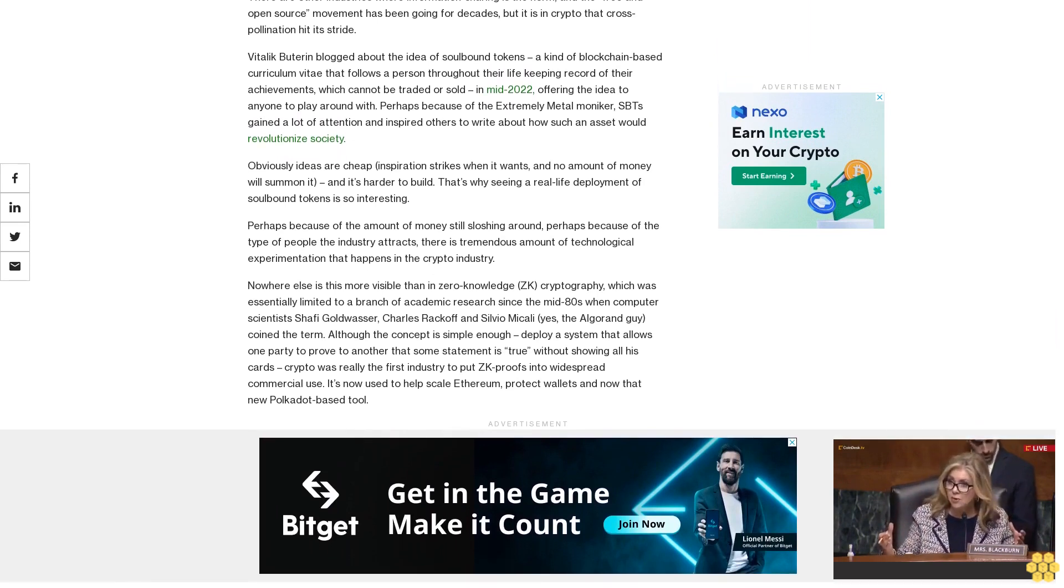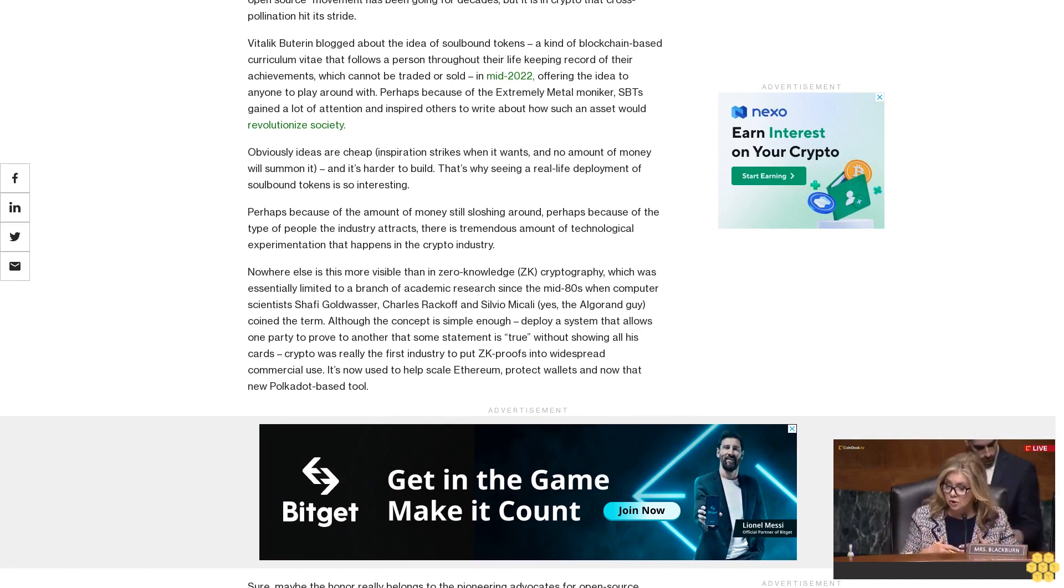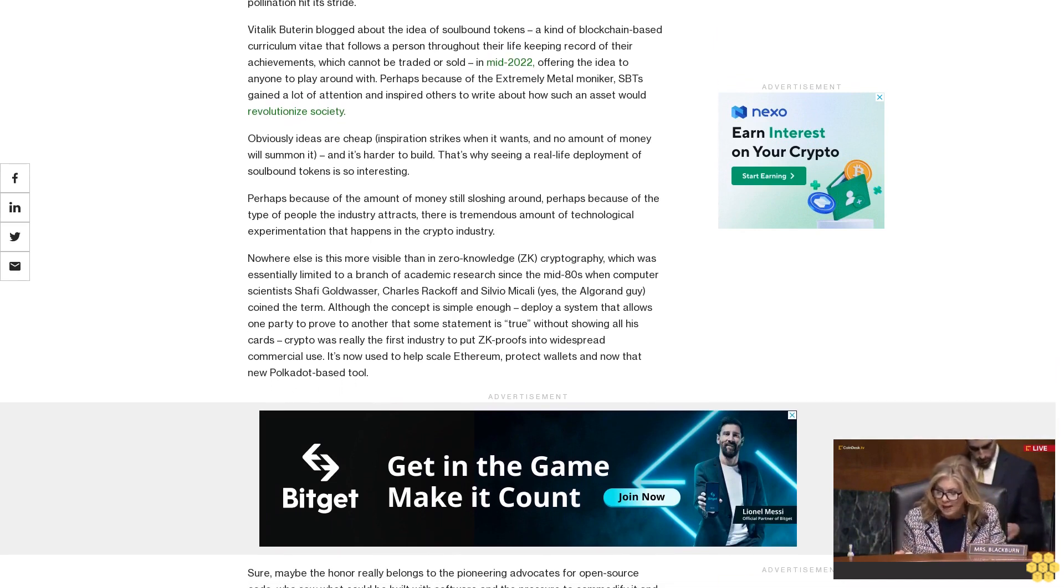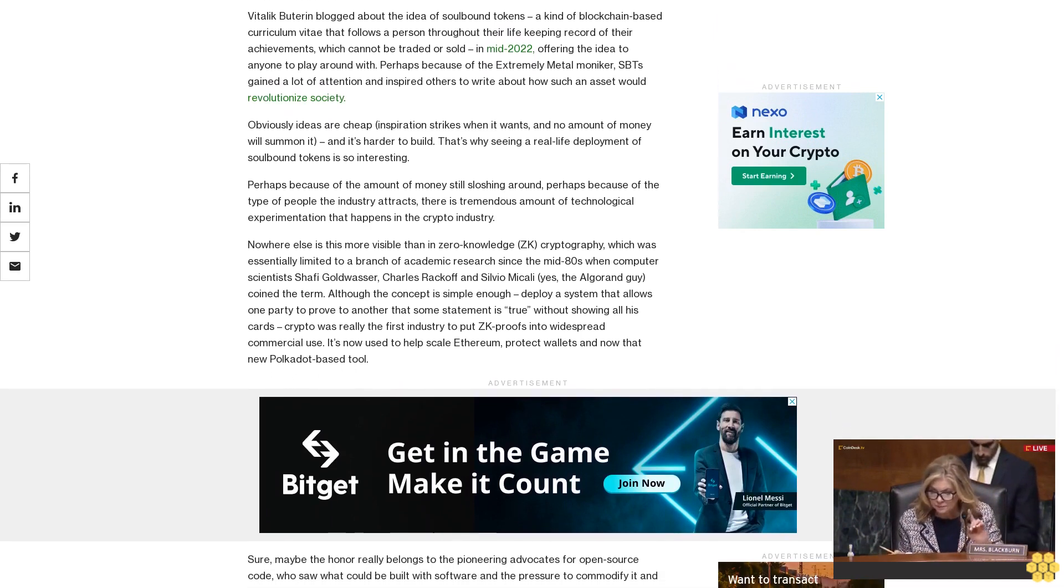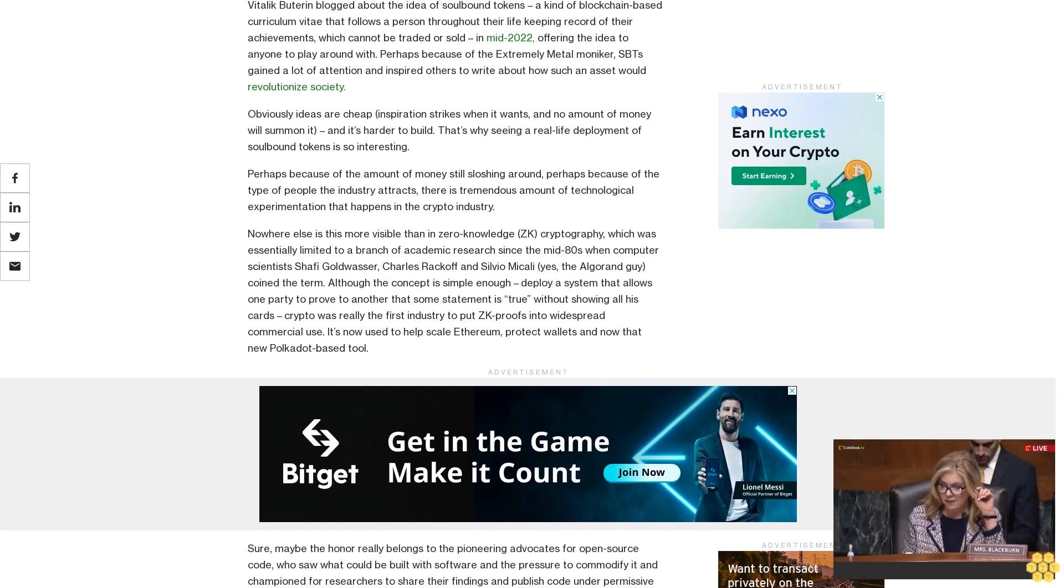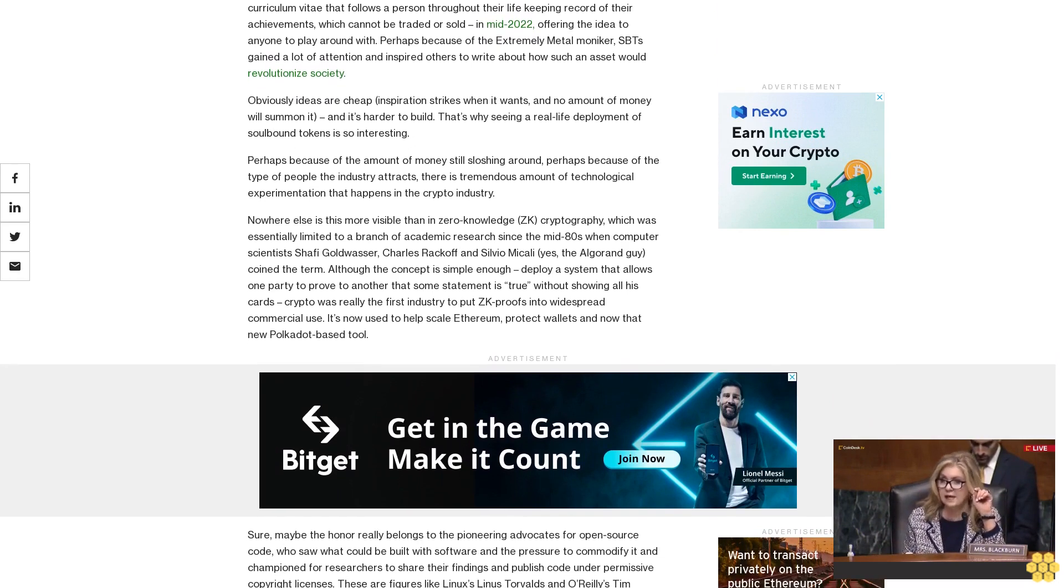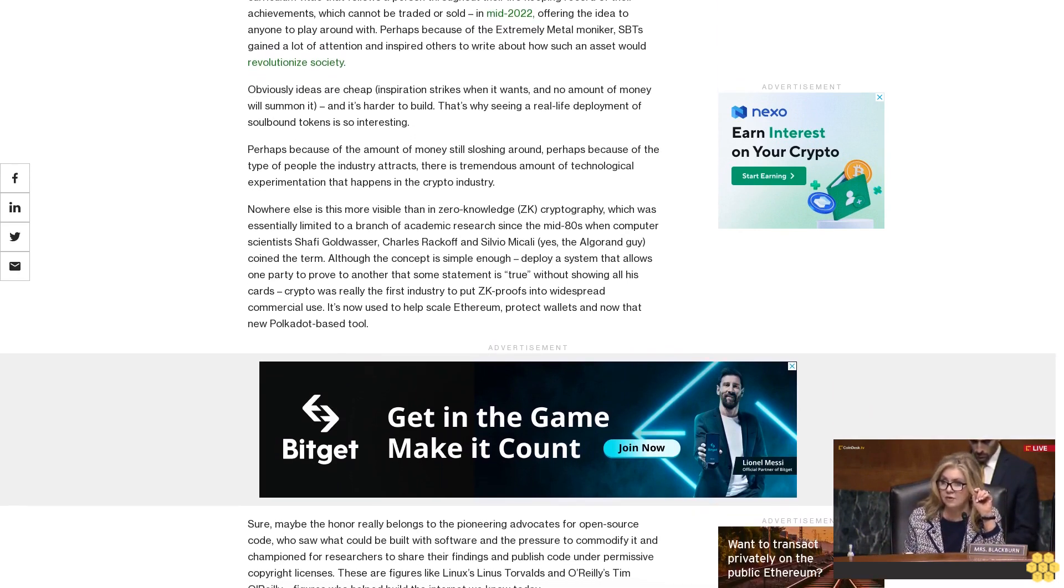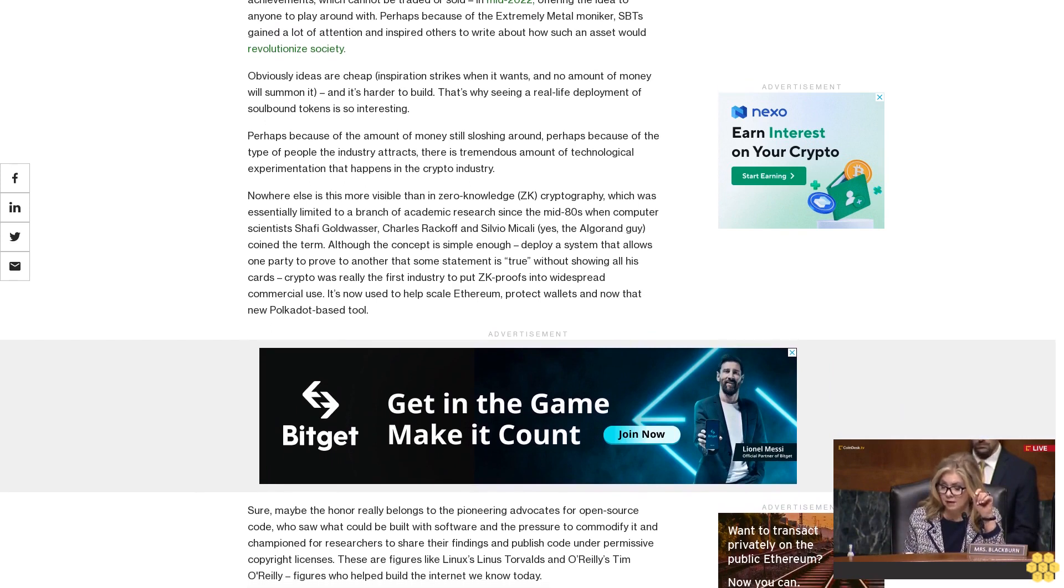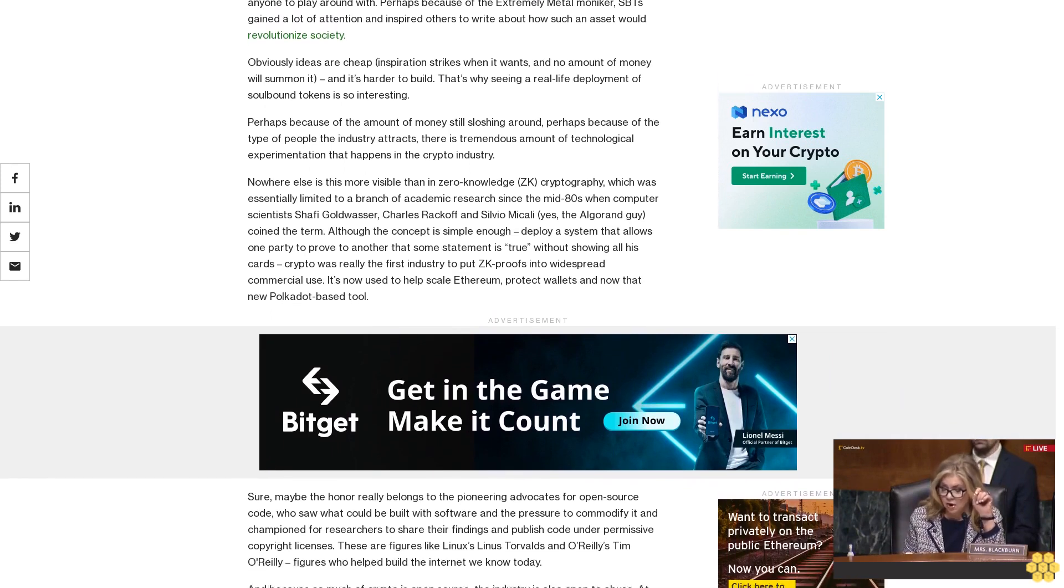Sure, maybe the honor really belongs to the pioneering advocates for open source code who saw what could be built with software and the pressure to commodify it and championed for researchers to share their findings and publish code under permissive copyright licenses. These are figures like Linux's Linus Torvalds and O'Reilly's Tim O'Reilly, figures who helped build the internet we know today.